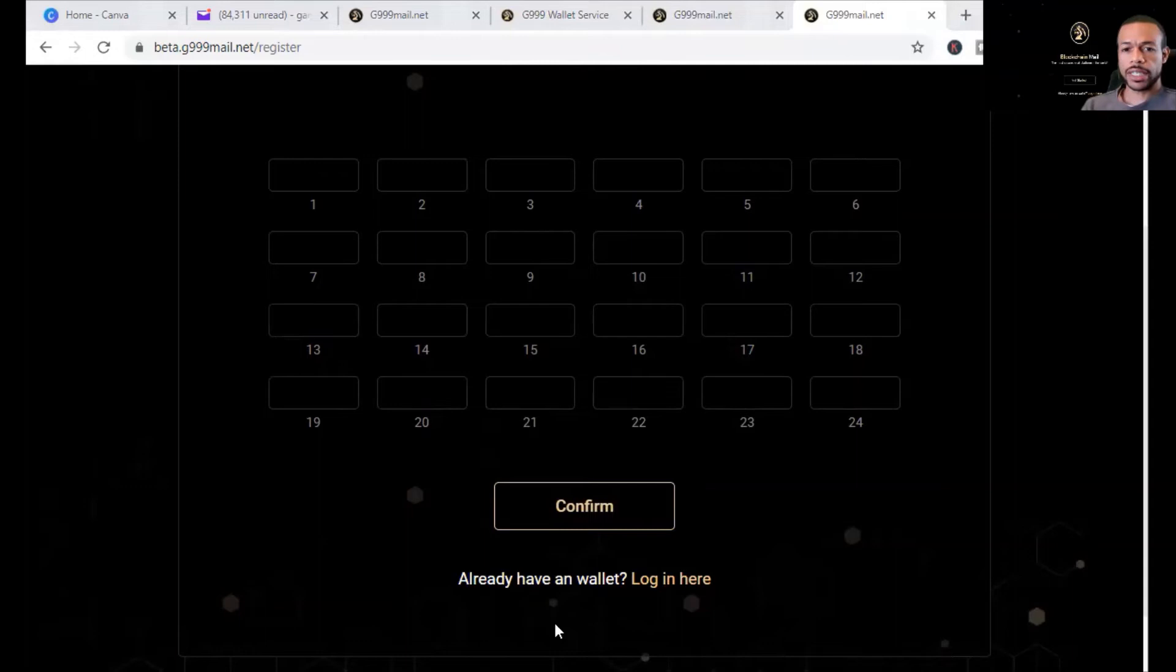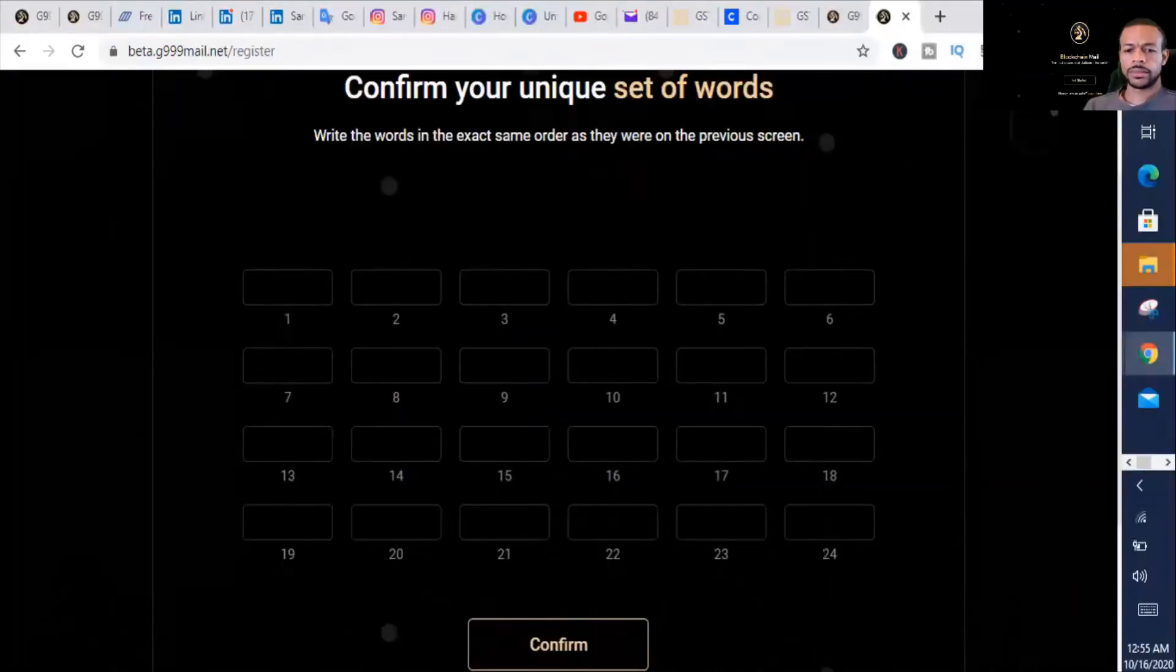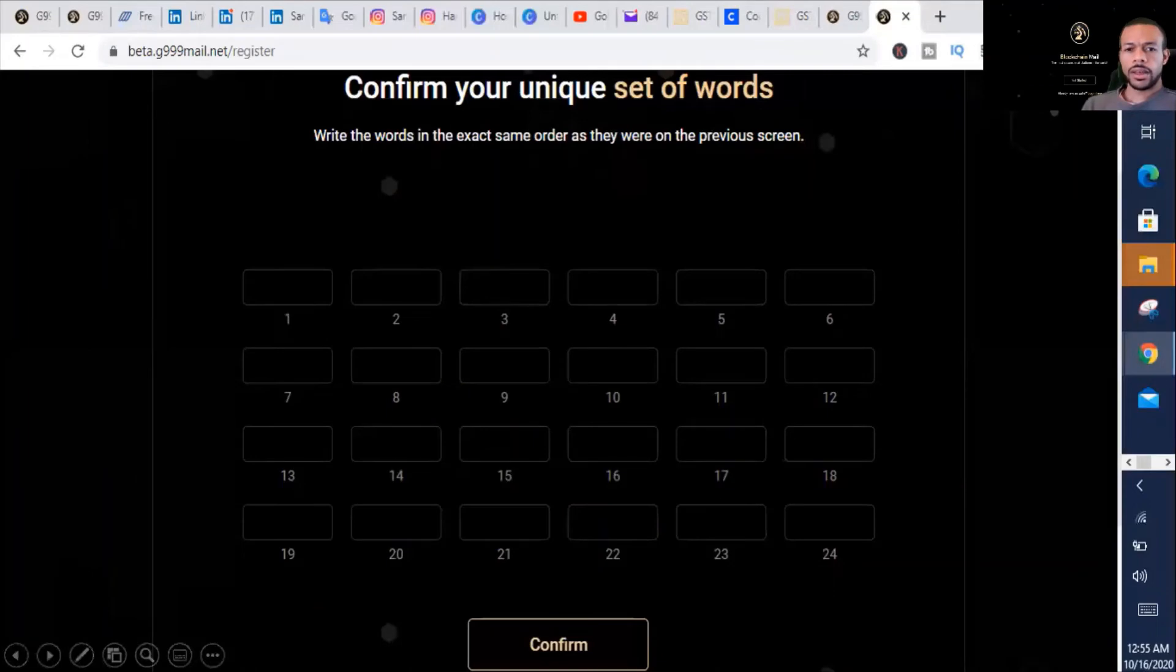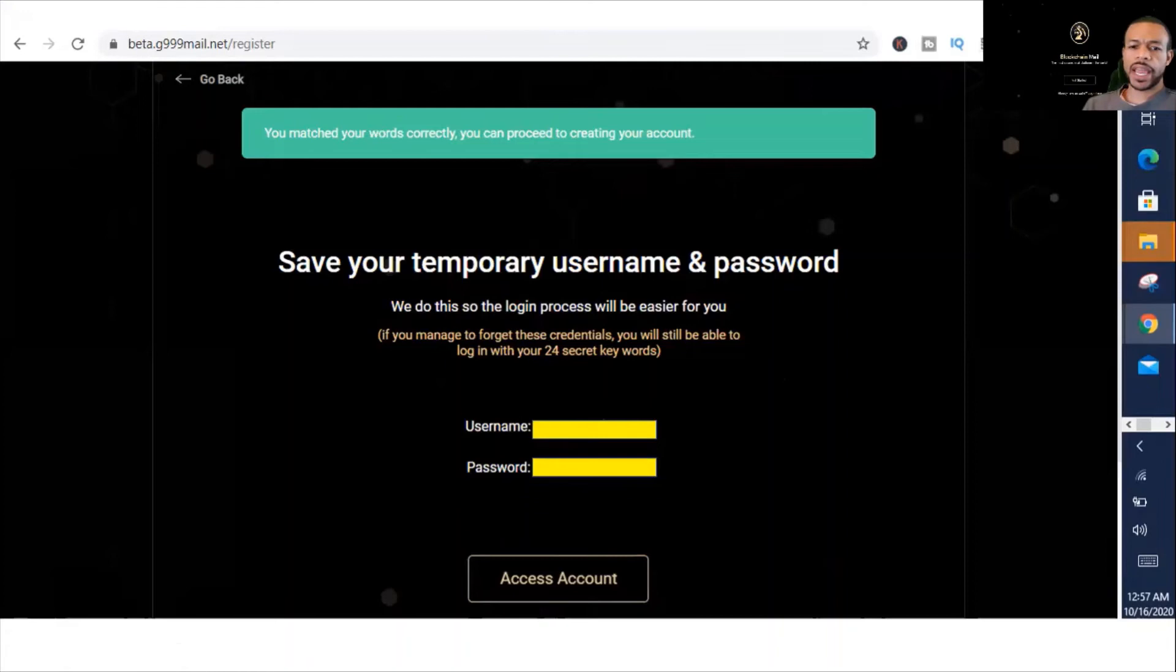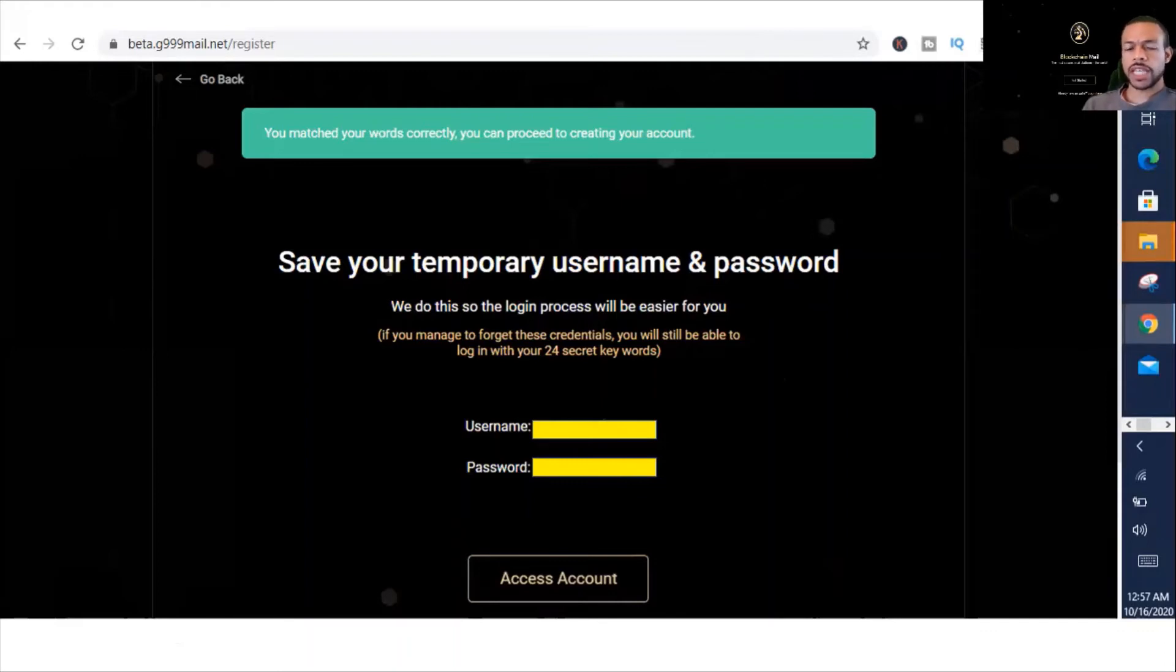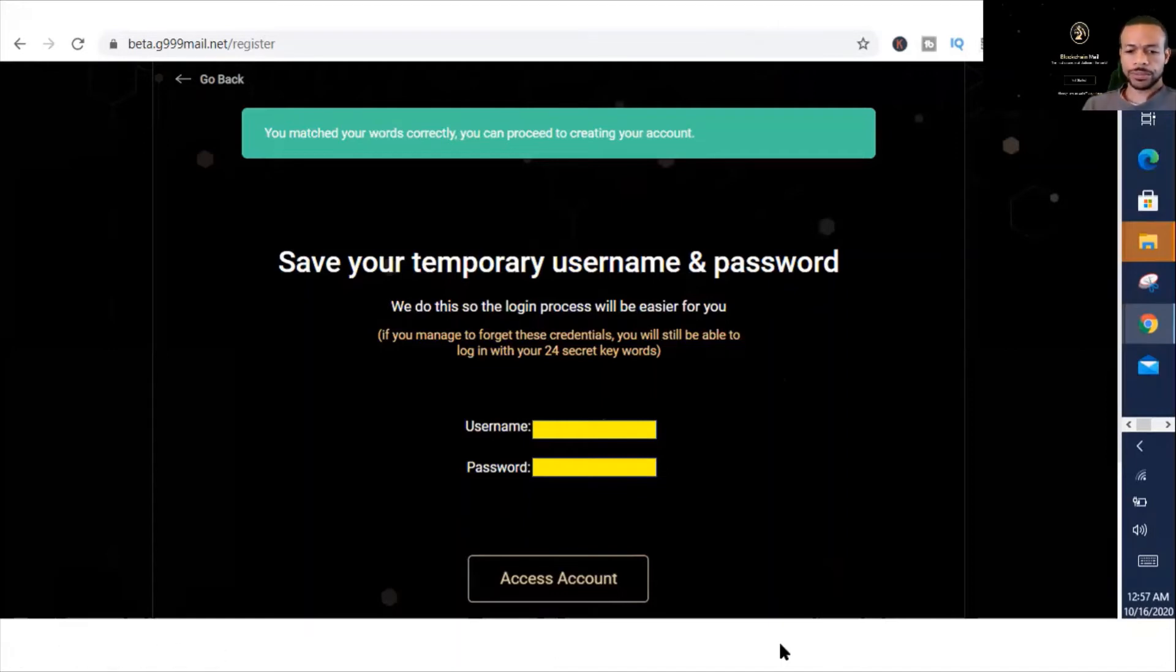After you enter in your 24 passphrases, you're going to receive your temporary username and password, which you can retain because it'll make it easier to log into your blockchain email in the future. Otherwise, you'll have to enter in your 24 passphrases each time. So save that. Now after that, we're going to go ahead and access our account.